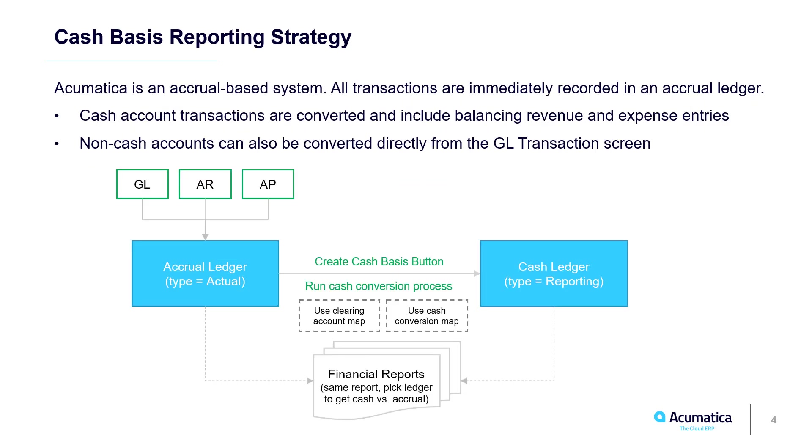Acumatica records all transactions in an accrual ledger. Cash transactions are then copied to a cash reporting ledger. Non-cash accounts can also be converted directly from the GL transaction screen. After performing a conversion, you can run standard reports using either the cash or accrual ledgers.